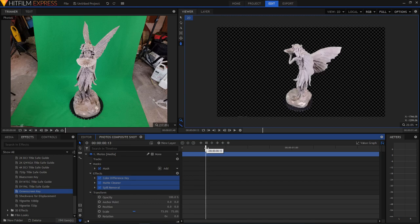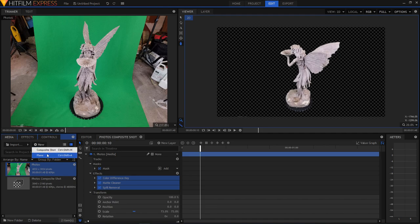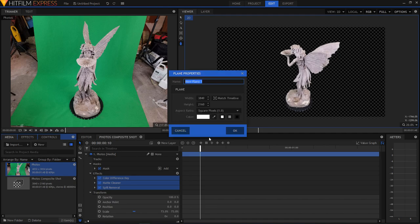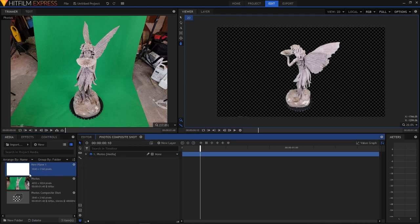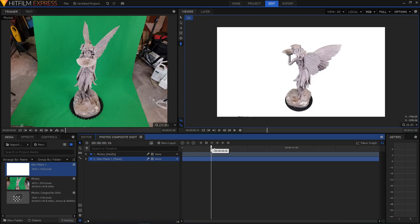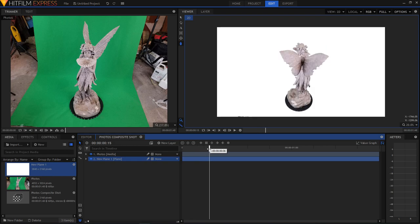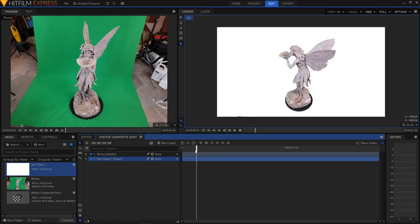And so now we've got our model completely masked out. Looks pretty good. I'm going to create a white plane and drop it underneath. And there we go. And then now that that's done, I'm just going to export these out as an image sequence.